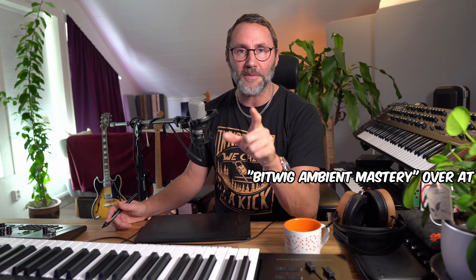Finally, make sure you check out my new Bitwig course, Bitwig Ambient Mastery, over at edu.monitumedia.com. Right, my name is Matthias. See you in the next video. Bye!